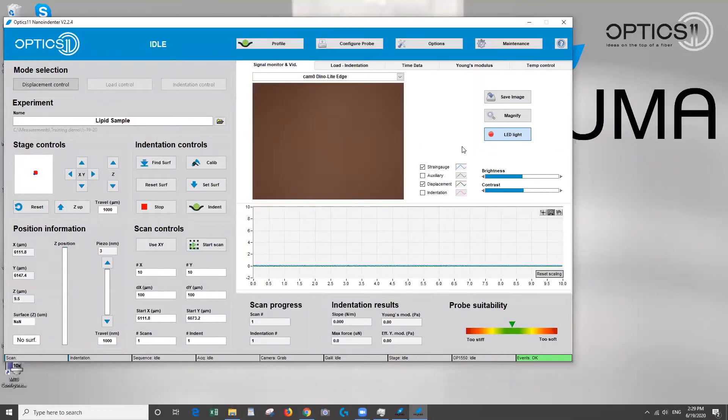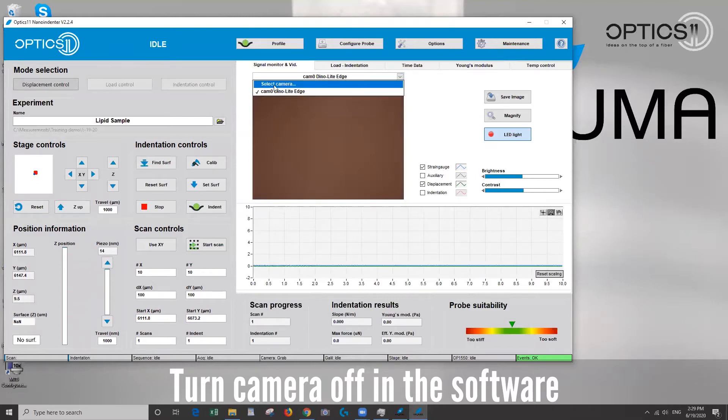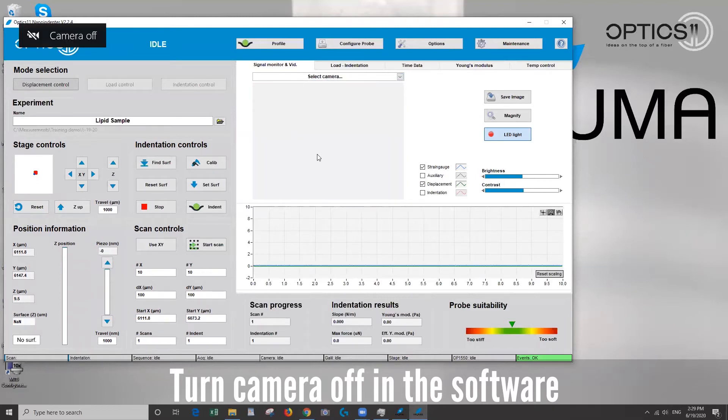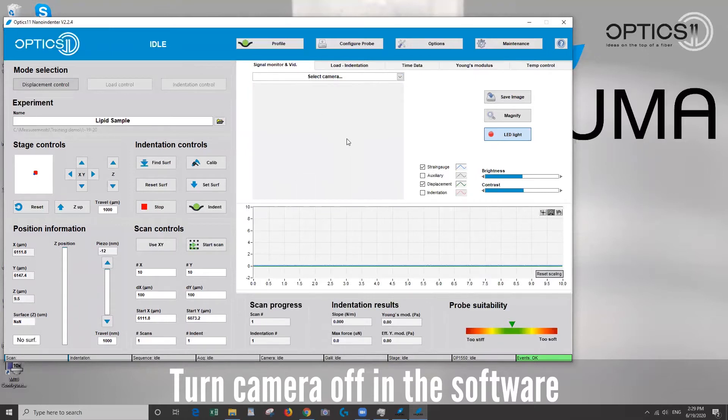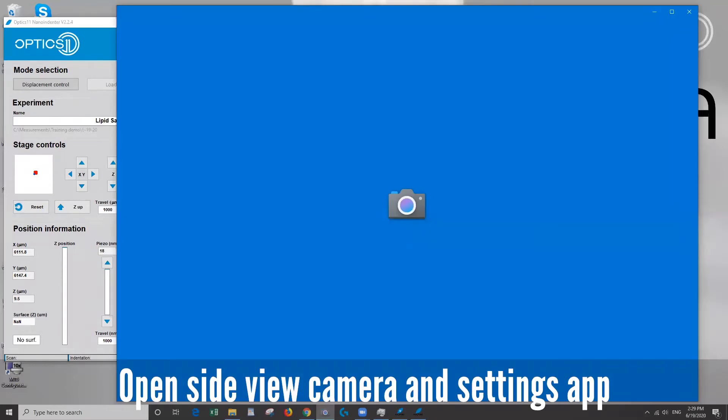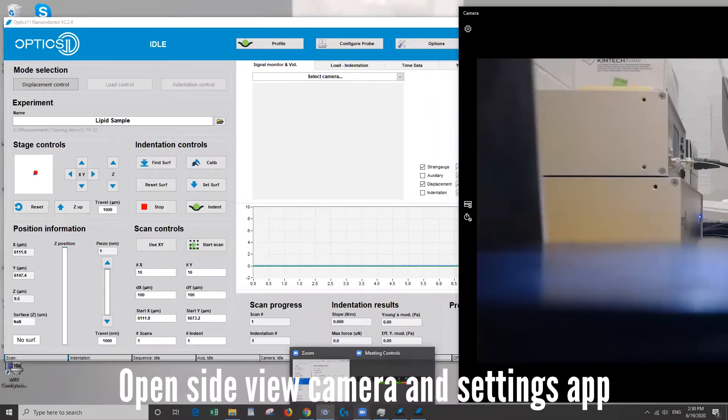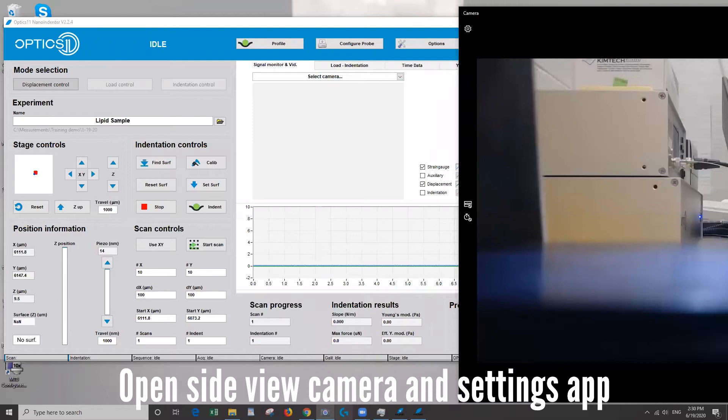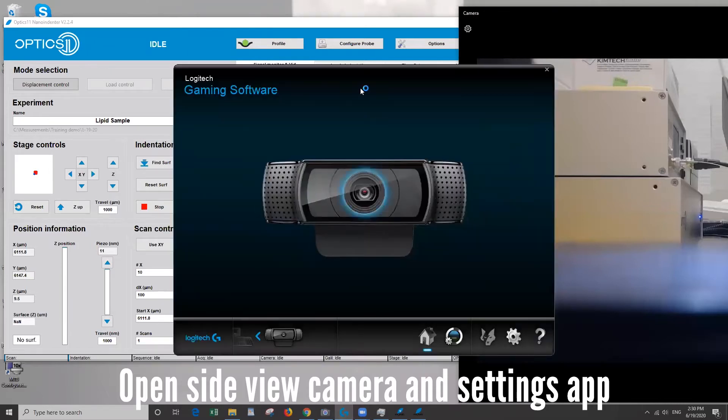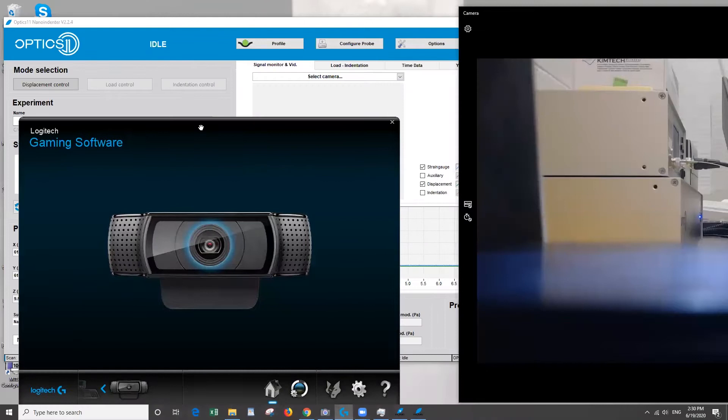Okay, so the next thing I want to show you is to come up here and click on select camera. This will turn the camera off in the software and that's because we want to come down here and you see I have some icons pinned to the taskbar. Let's open up the camera window. This software here is going to allow us to control the settings of our webcam.